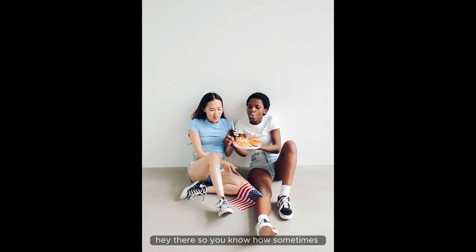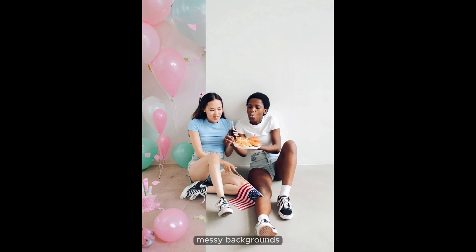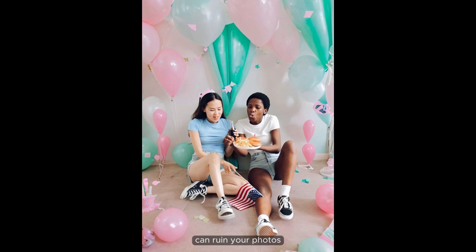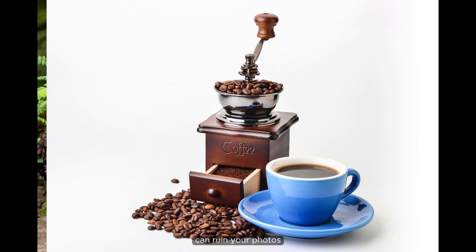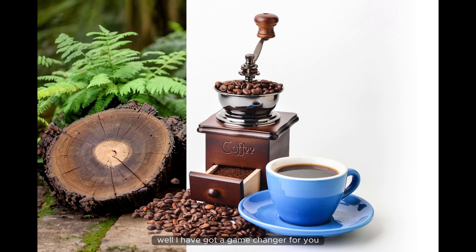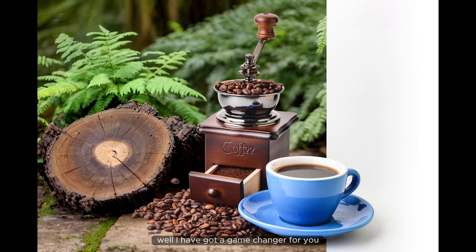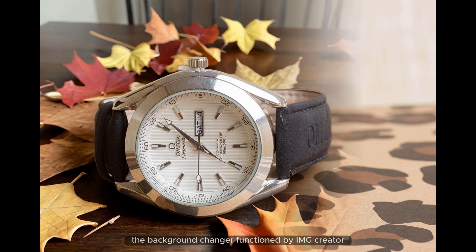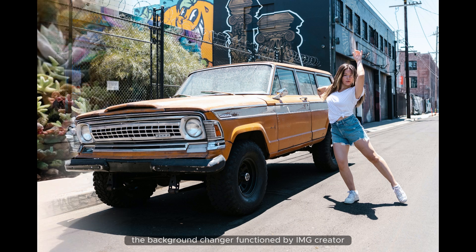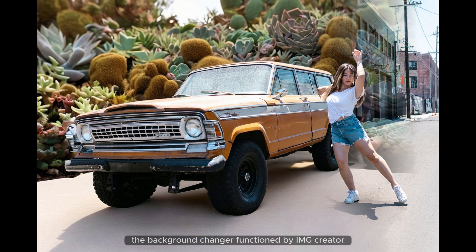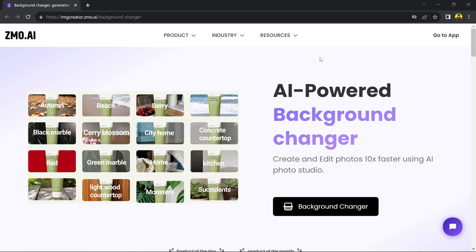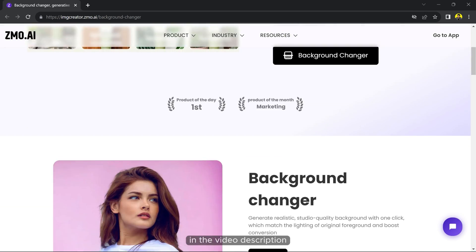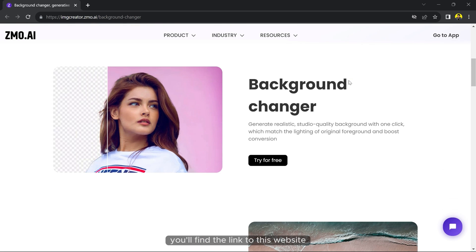Hey there, so you know how sometimes messy backgrounds can ruin your photos? Well, I have got a game changer for you - the background changer function by img creator in the video description.